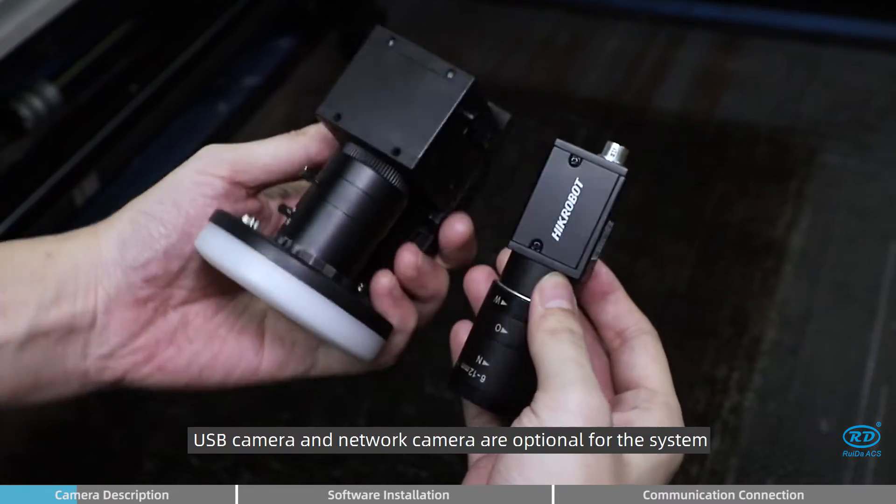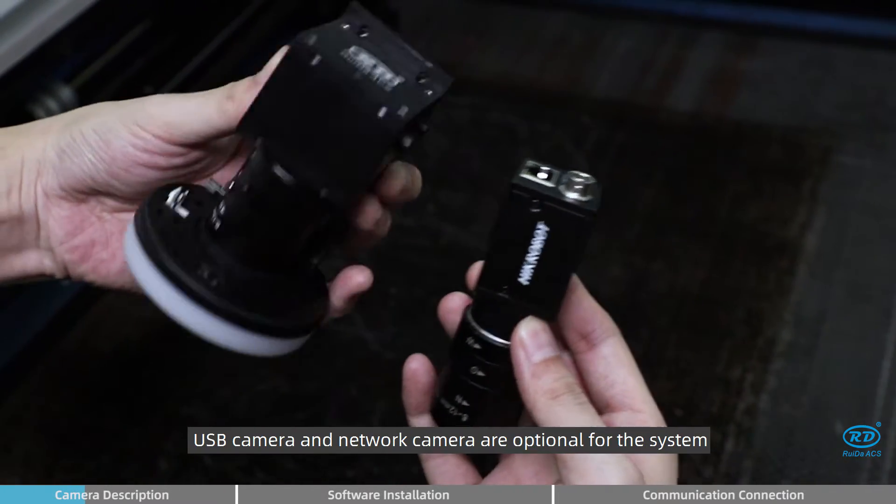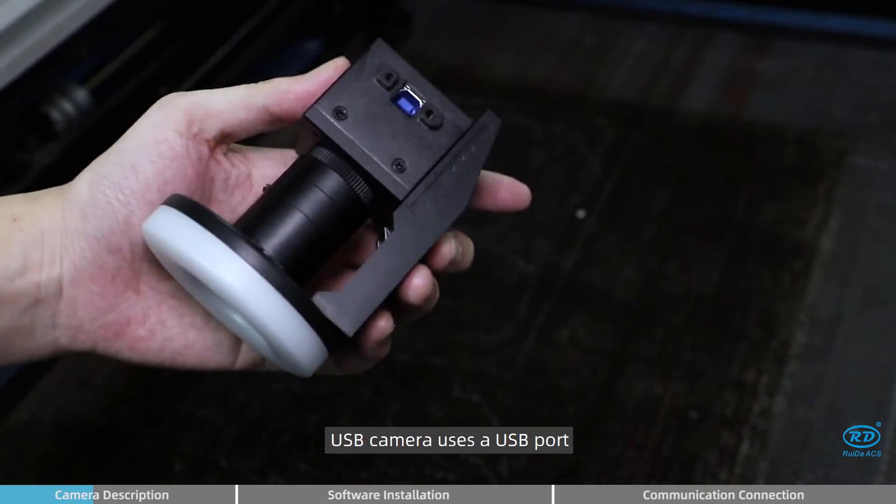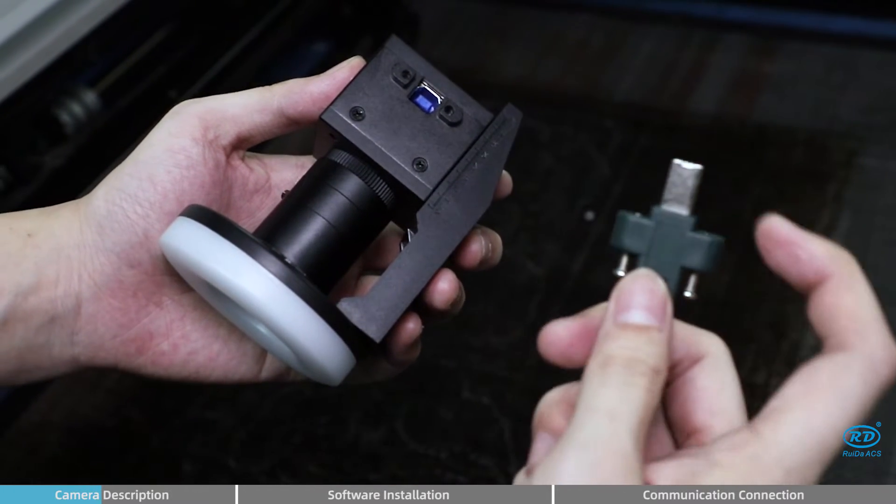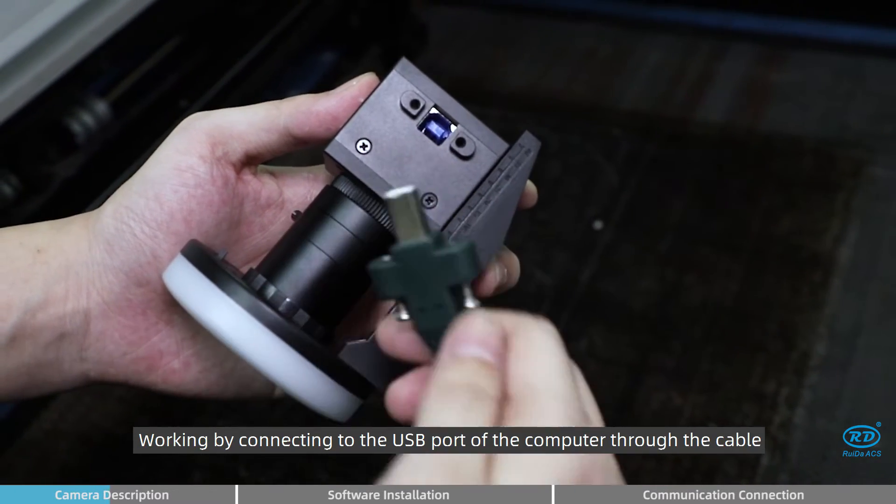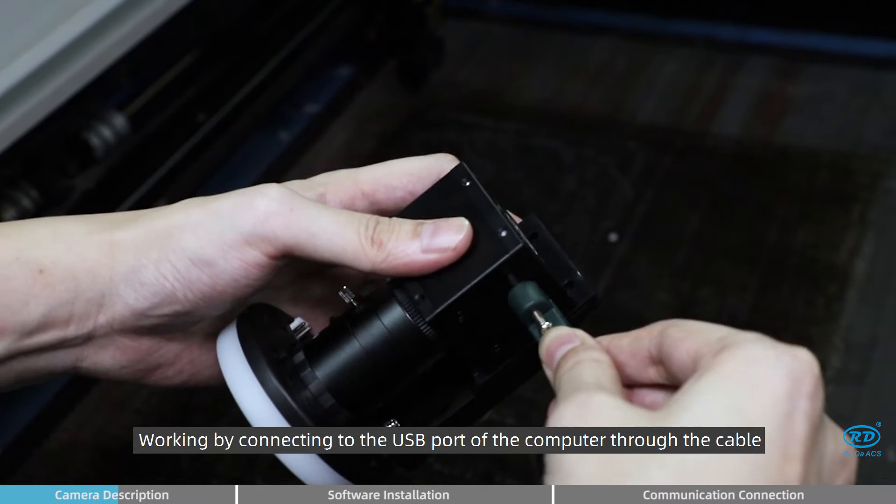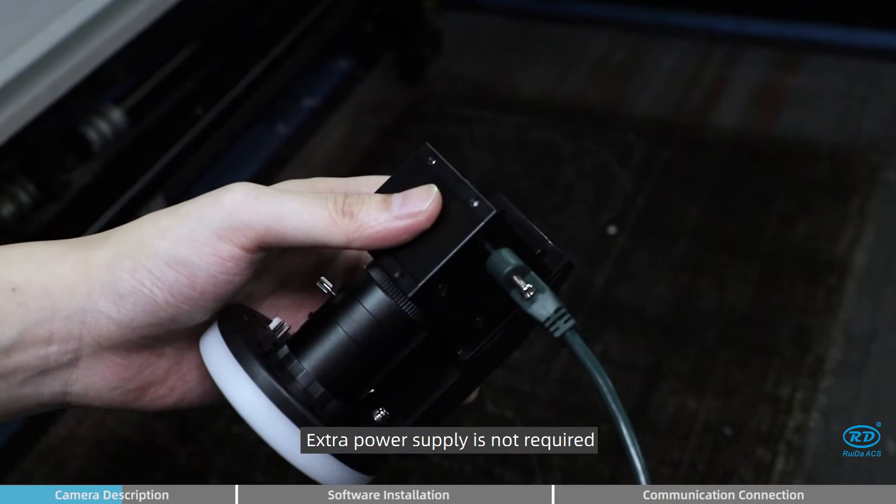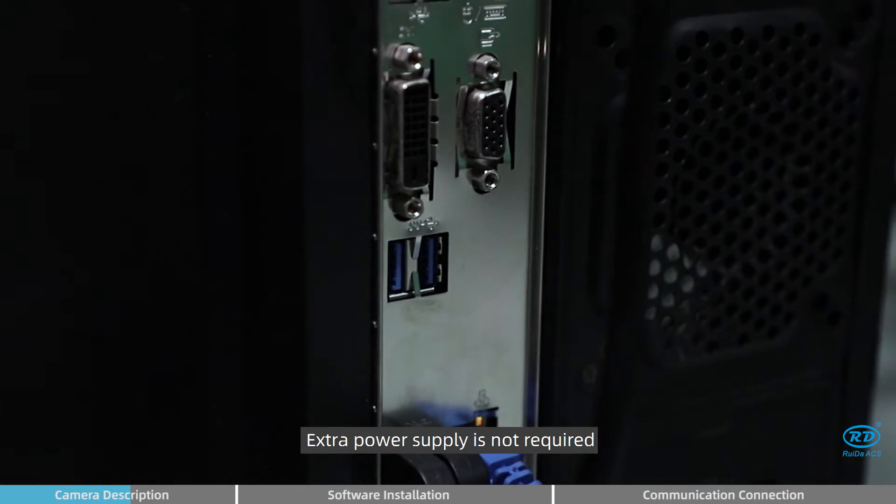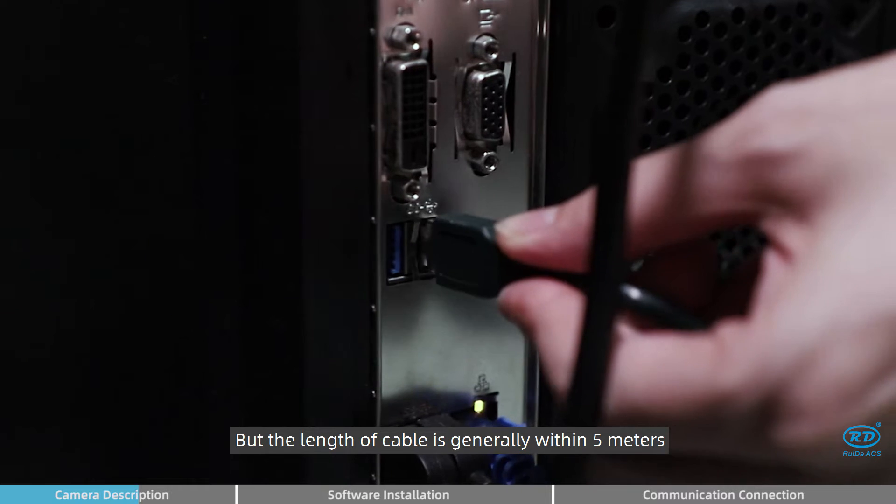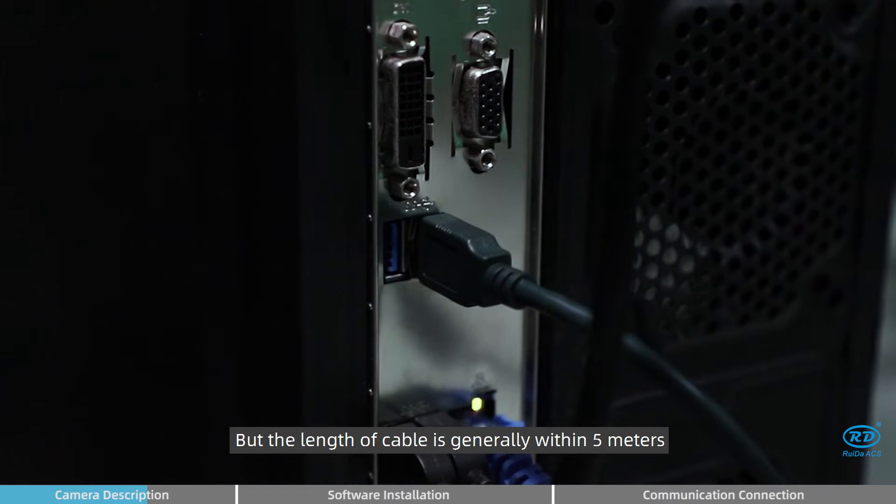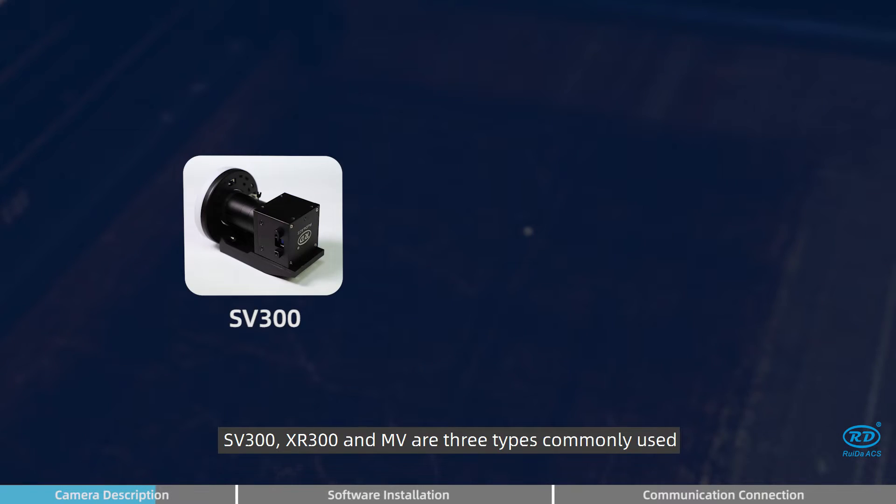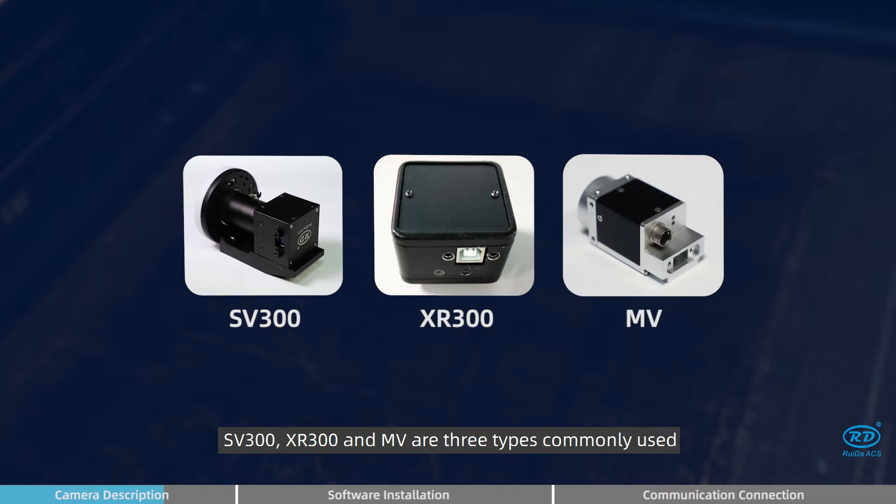USB camera and network camera are optional for the system. USB camera uses a USB port, working by connecting to the USB port of the computer through the cable. Extra power supply is not required, but the length of cable is generally within 5 meters. SV300, XR300, and Envy are three types commonly used.